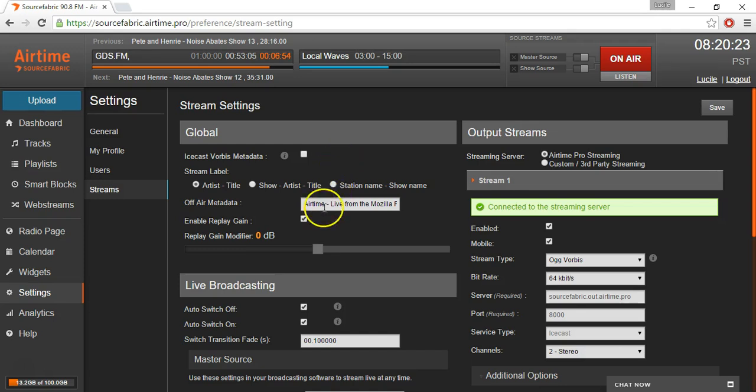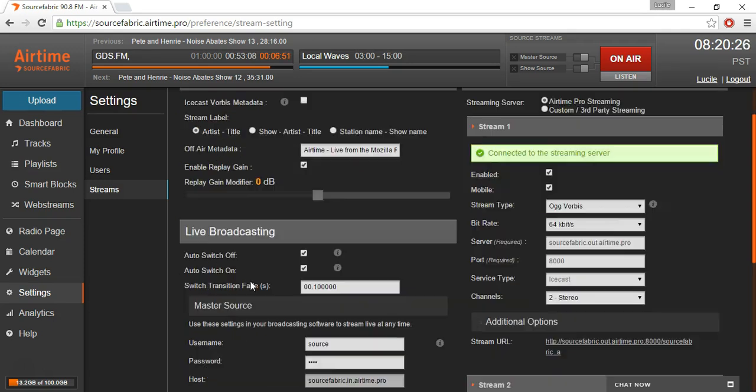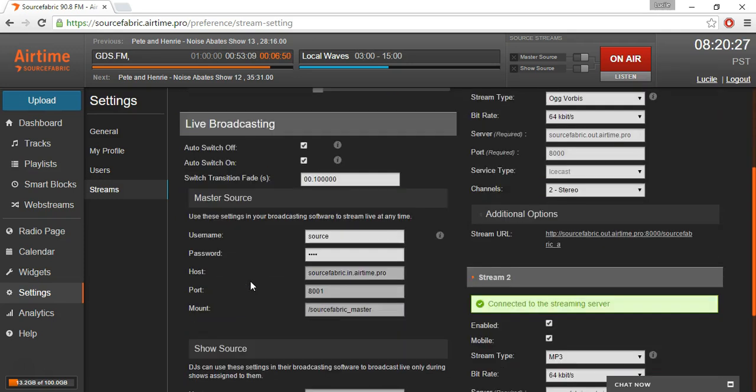Under input, we want to find live broadcasting. And here you'll see different functions like the master source, which allows you to take over the stream at any time.